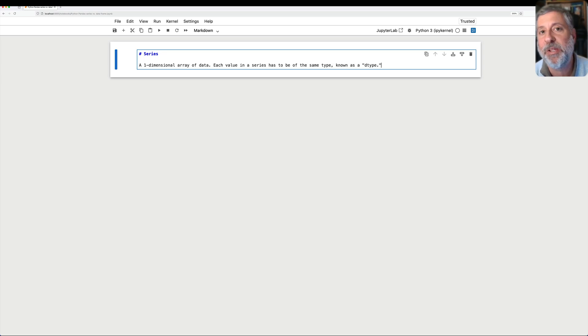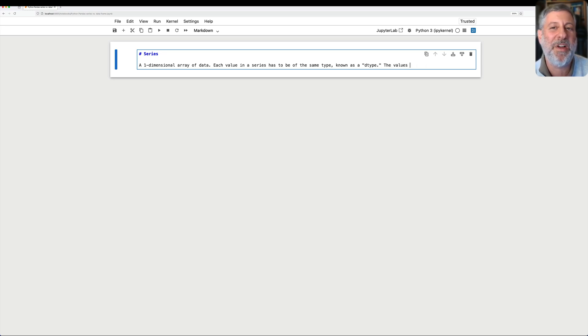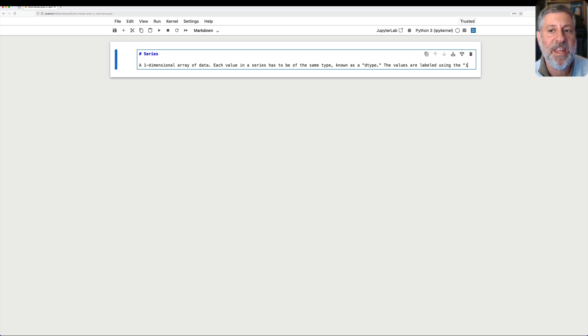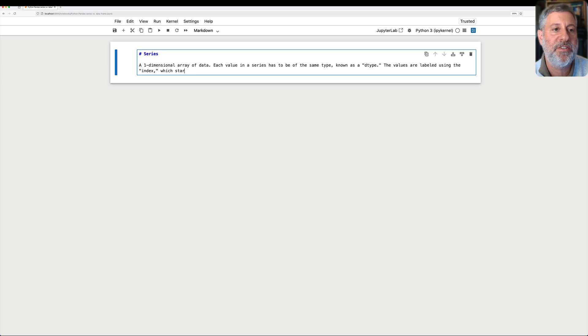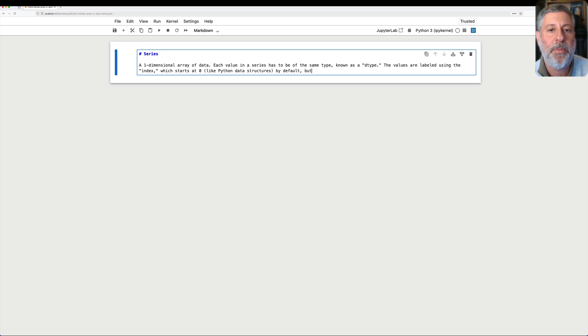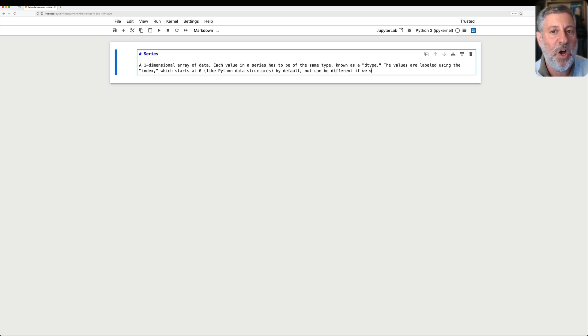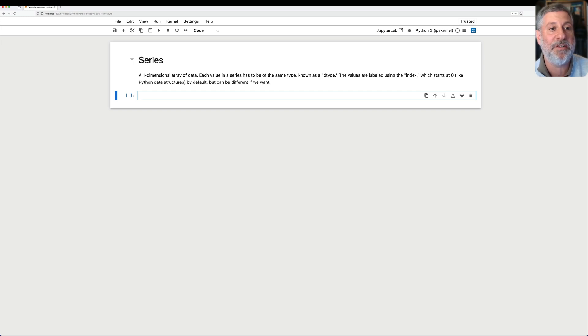These are distinct from regular types that we know from Python. The values are labeled using the index, which starts at zero like Python data structures, by default, but can be different if we want. Let's take a look then at series, and then we'll move on to DataFrame.